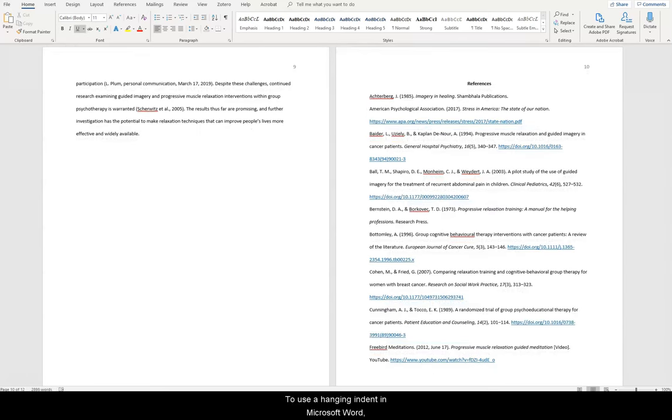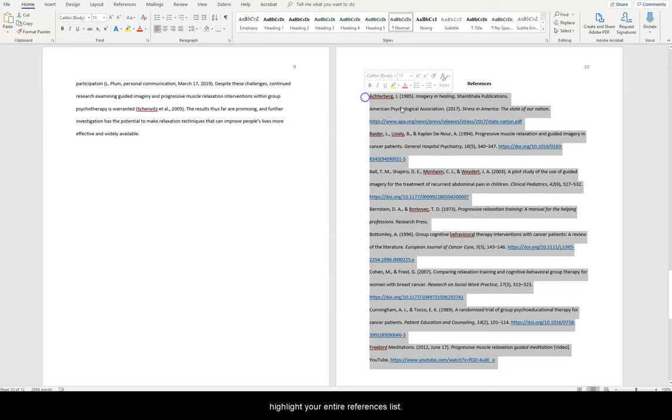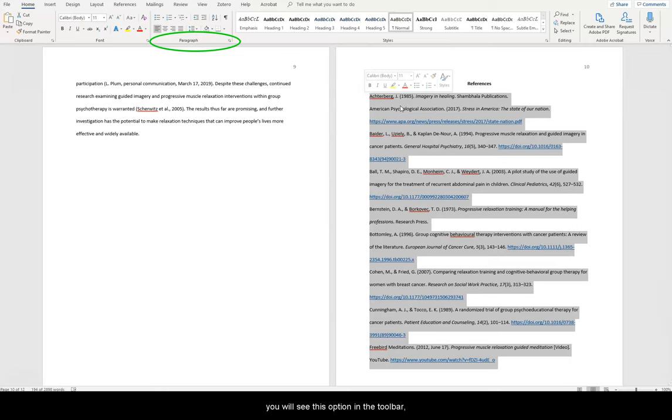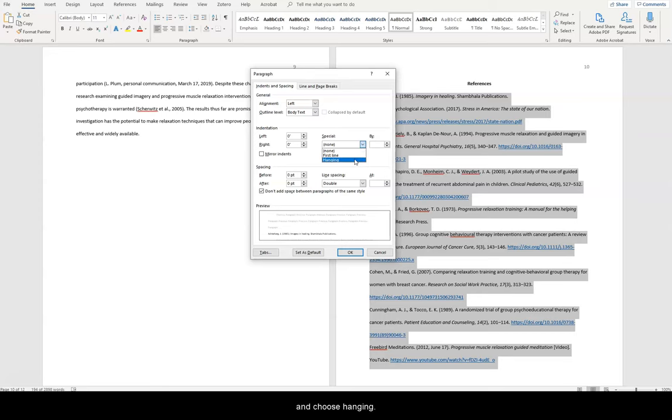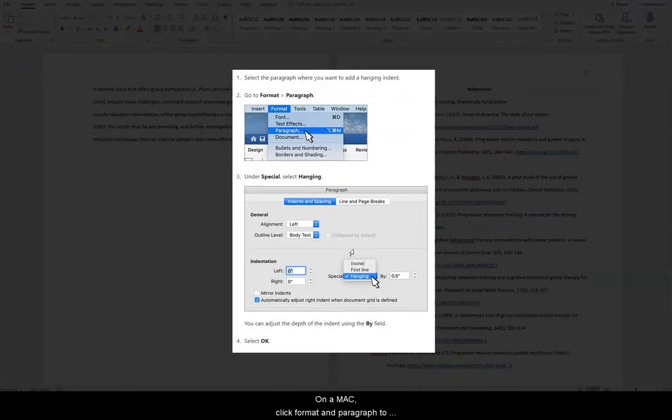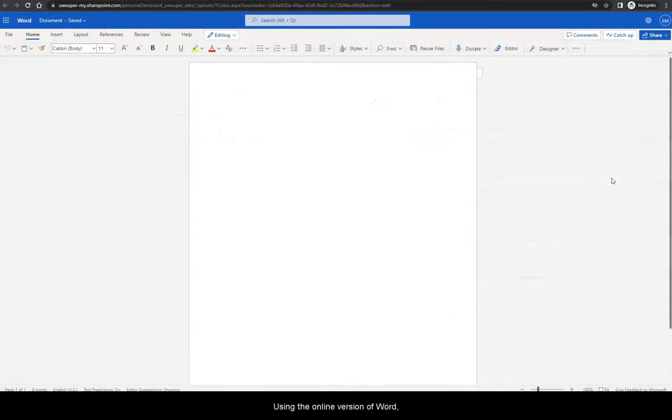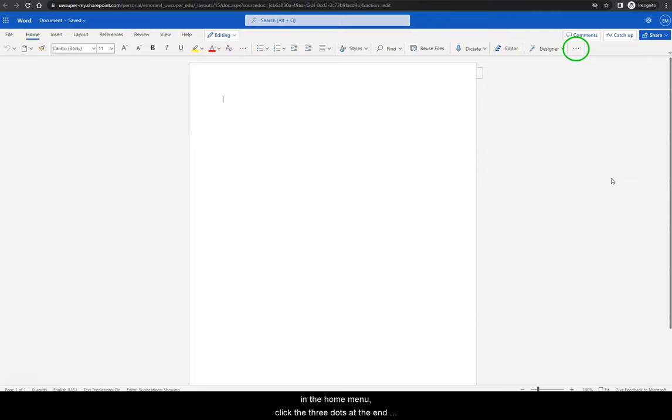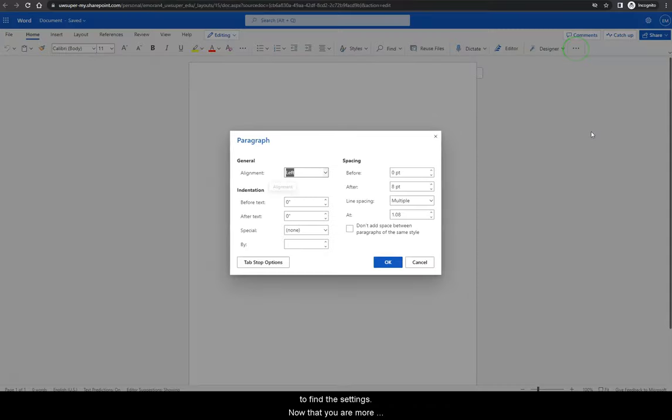To use a hanging indent in Microsoft Word, highlight your entire references list. Find the paragraph settings. On a PC, you will see this option in the toolbar and you can click the arrow to open the menu. Then, under indentation, click the drop-down menu below Special and choose Hanging. Finally, click OK. On a Mac, click Format and Paragraph to find the same paragraph settings. Using the online version of Word, in the Home menu, click the three dots at the end of the toolbar and select paragraph options to find these settings.